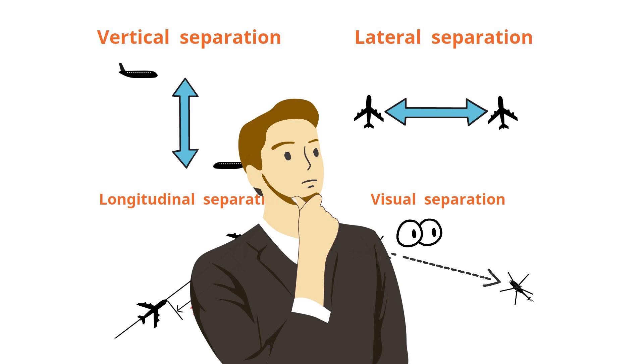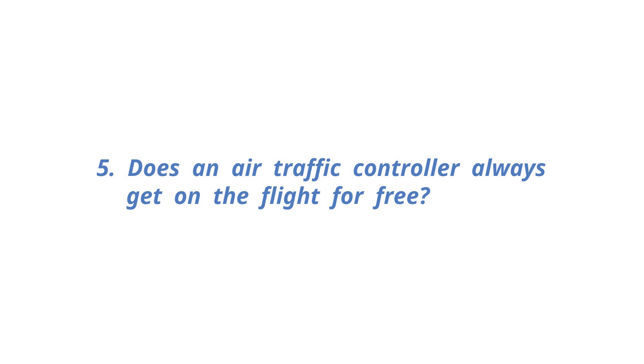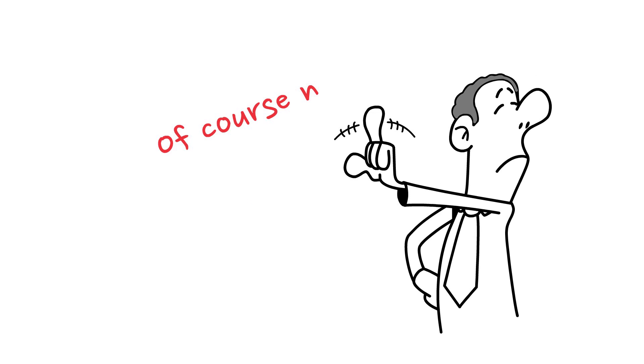Isn't it really cool to think that my decision and words make the traffic order on the sky road? Does an air traffic controller always get on the flight for free? Of course not.